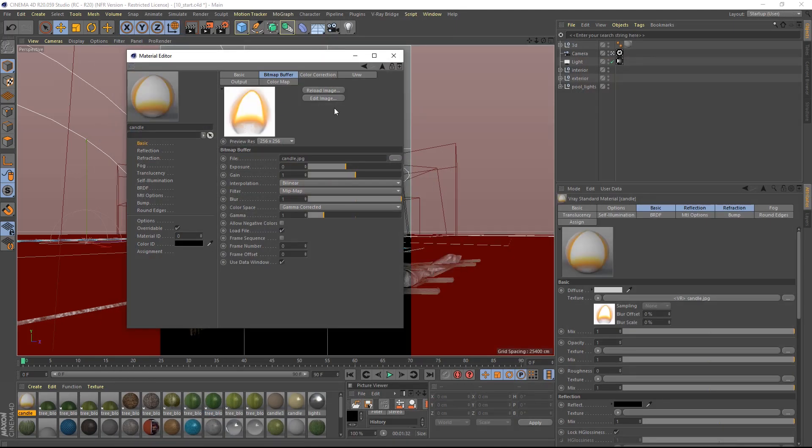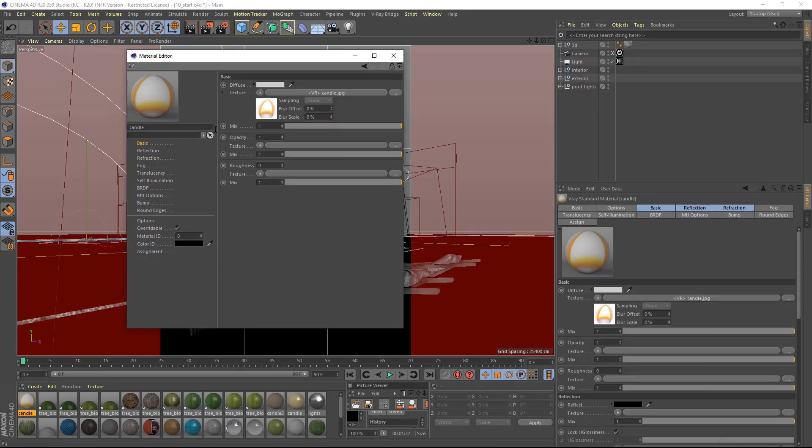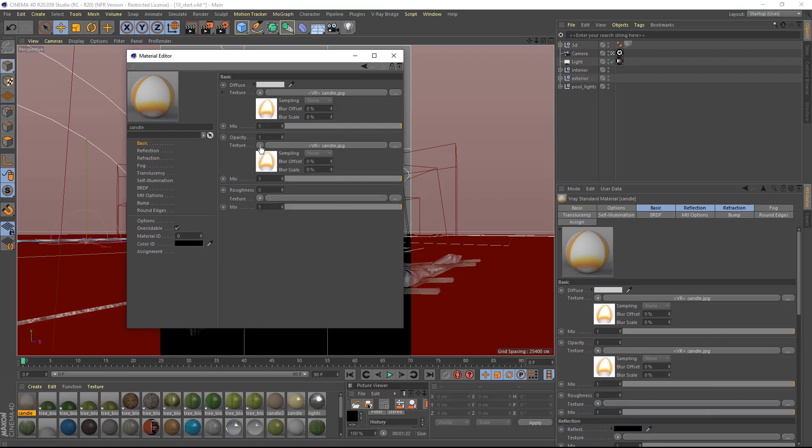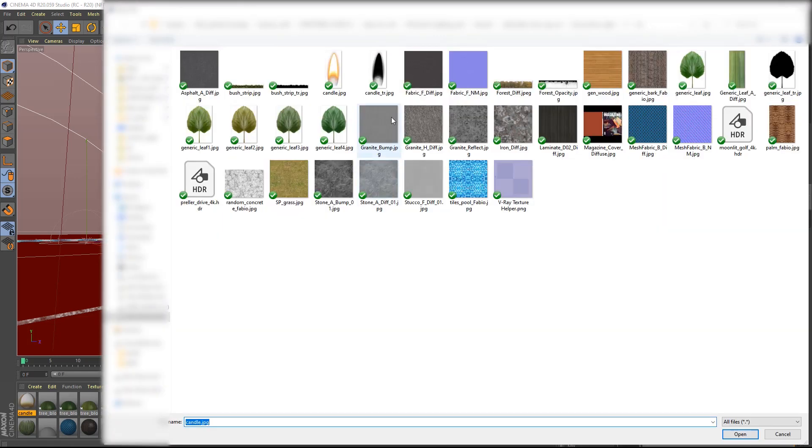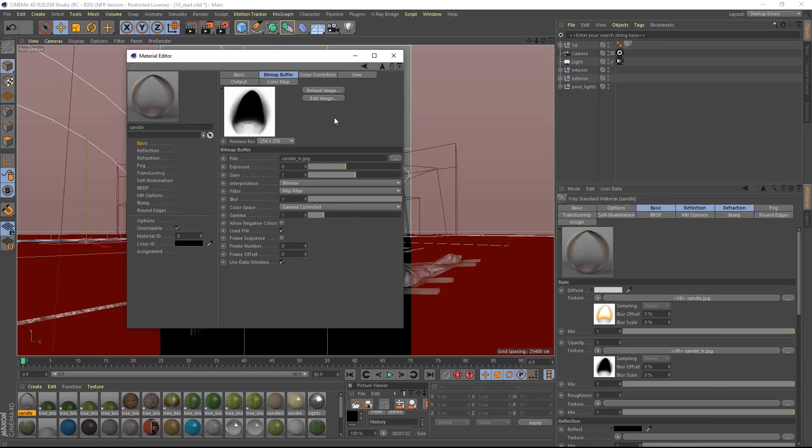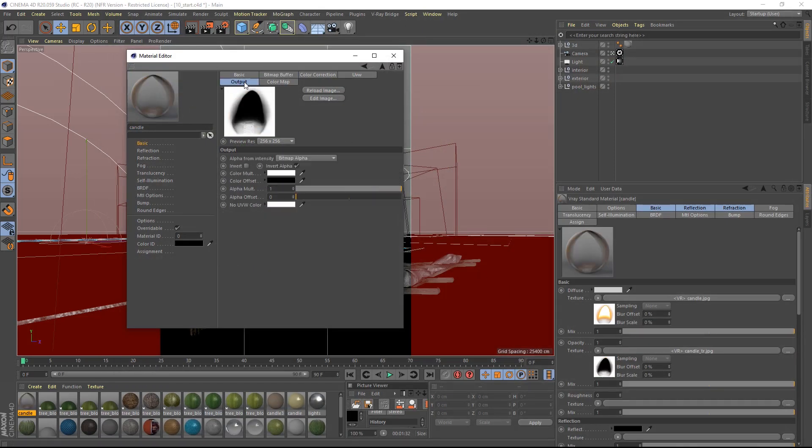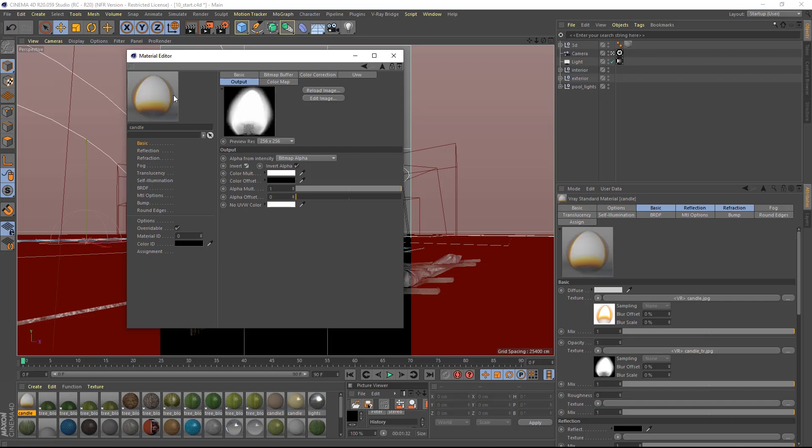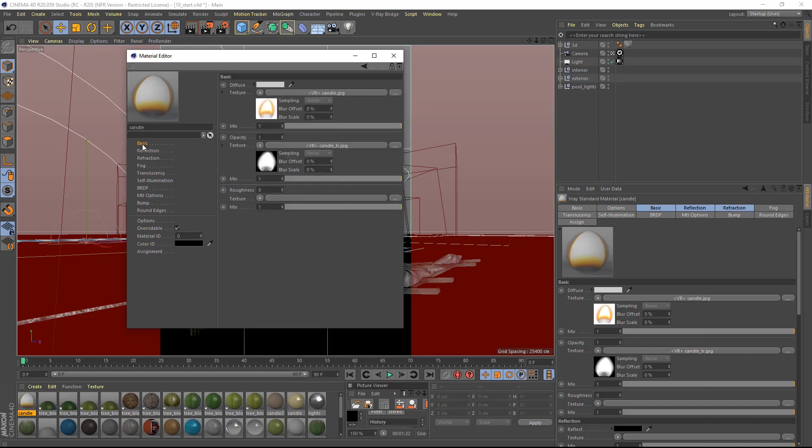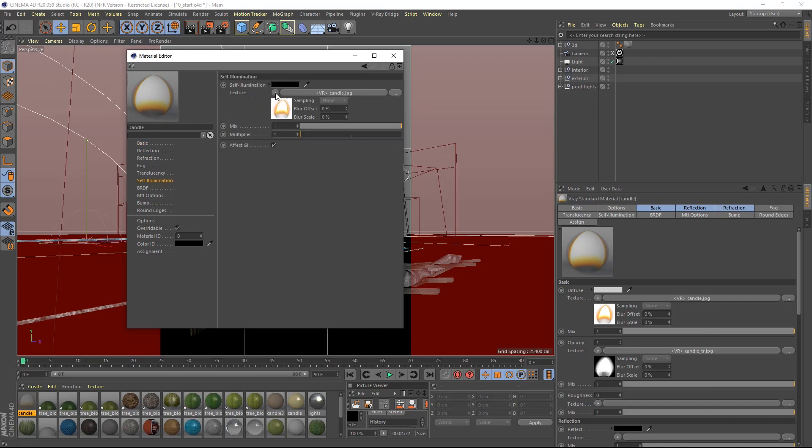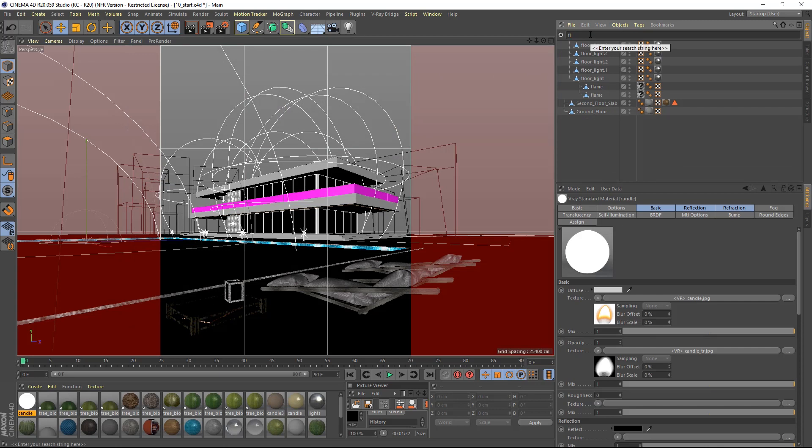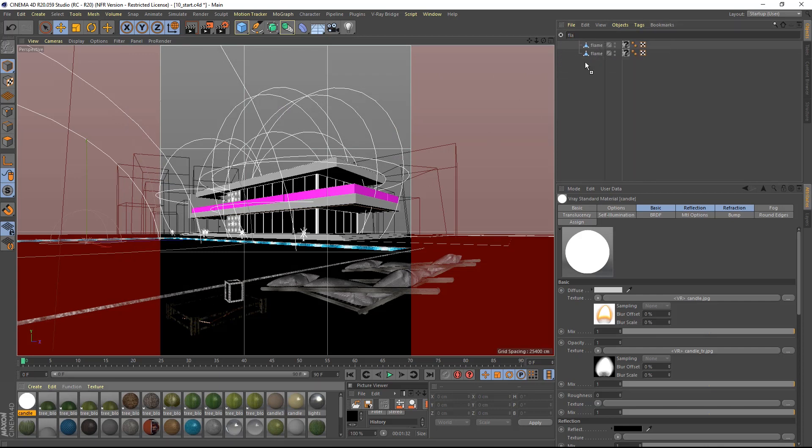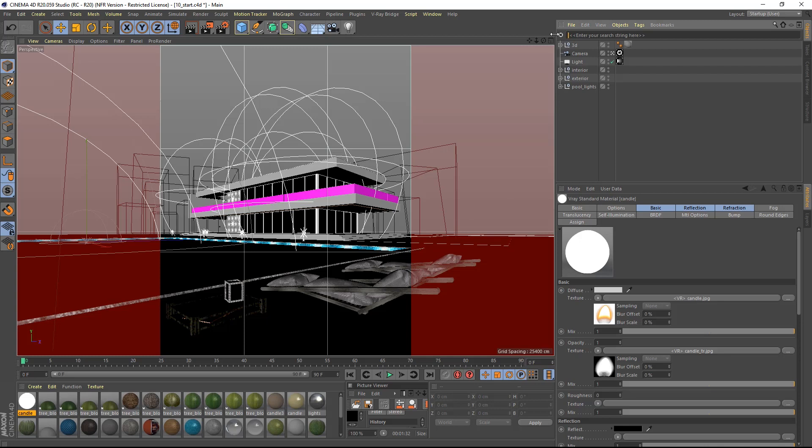I will copy this shader inside the opacity slot and replace the bitmap inside with the black and white flame texture. Since the transparency should be the opposite of this I will invert the value in the output parameter. Then I will copy the diffuse shader into the self-illumination tab and raise the multiplier to 30. This will enable the material to shine like a light. I will place the material onto the flame model that you can find inside the hierarchy and render again.